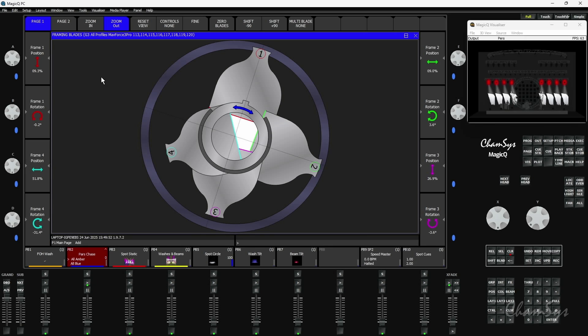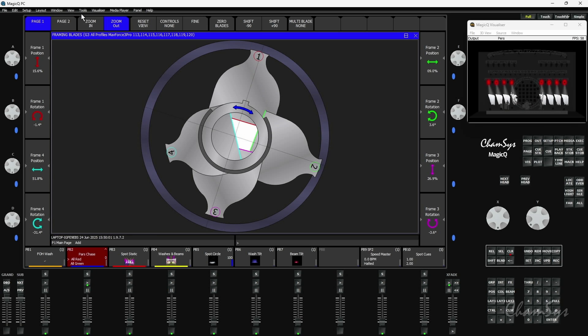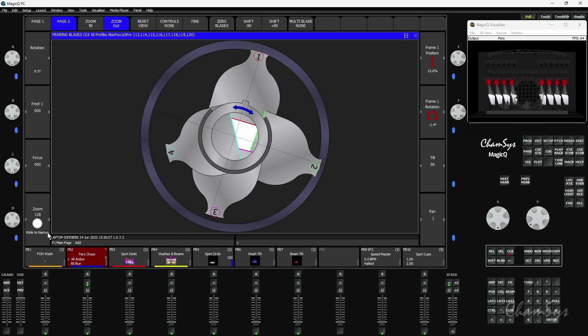There are a couple of different views in this window. If I go to page 2 it changes my encoder control, so rather than giving me the framing shutters on the encoder which I'm probably going to control visually by just dragging them in and out, on page 2 it gives me things like pan, tilt, focus and zoom on the encoders - all the kind of stuff that I'm going to want as I'm controlling the attributes or the framing shutters of these fixtures.